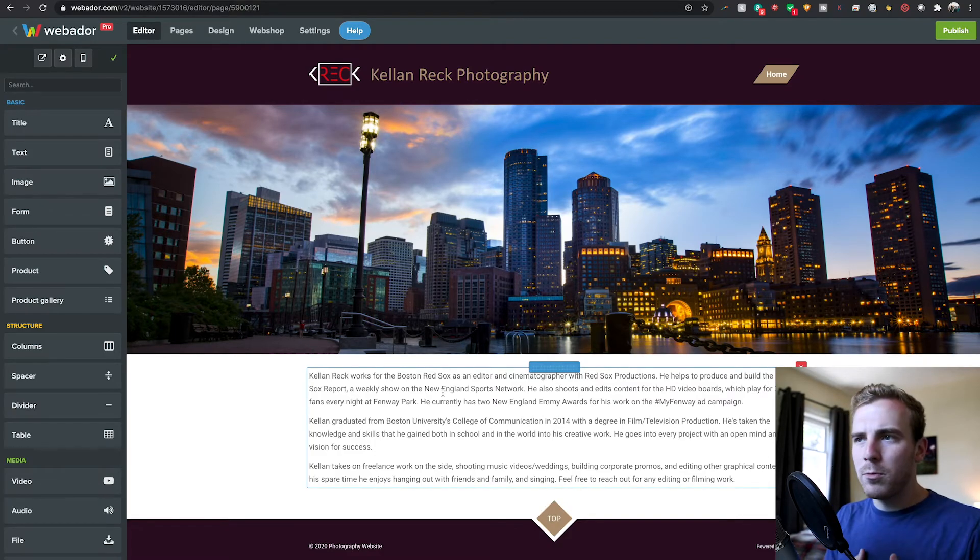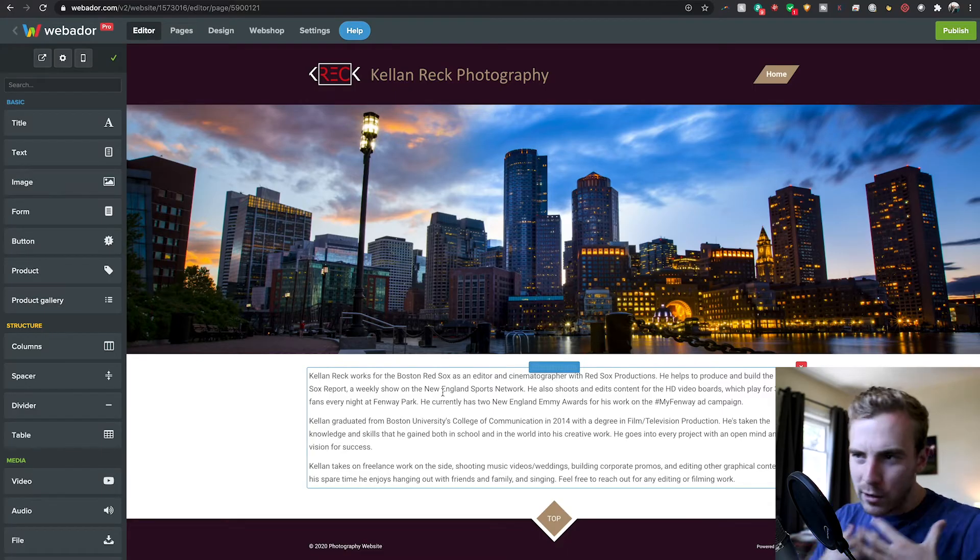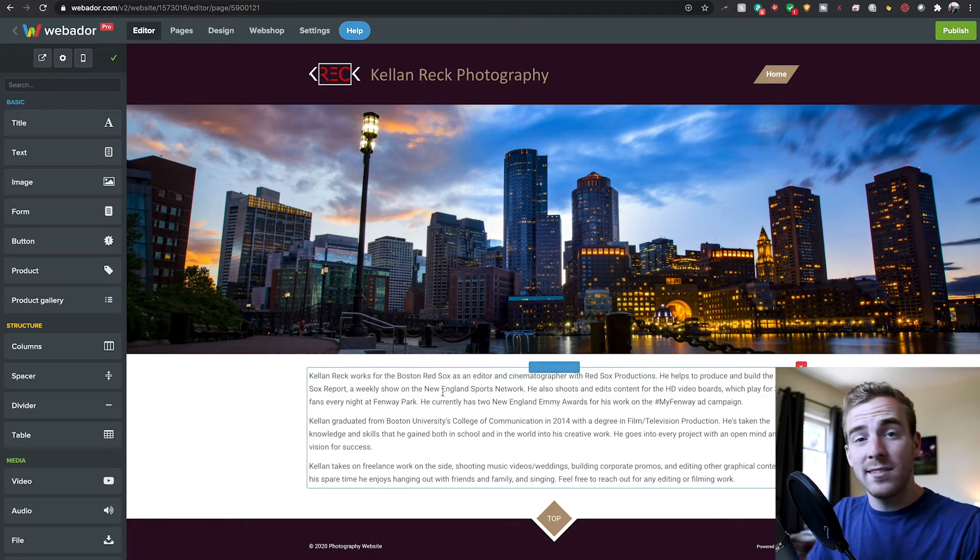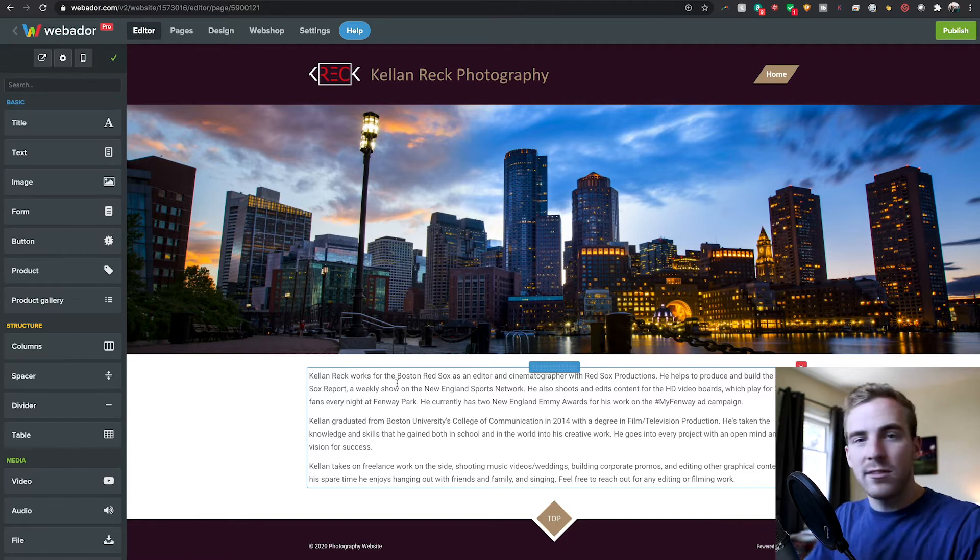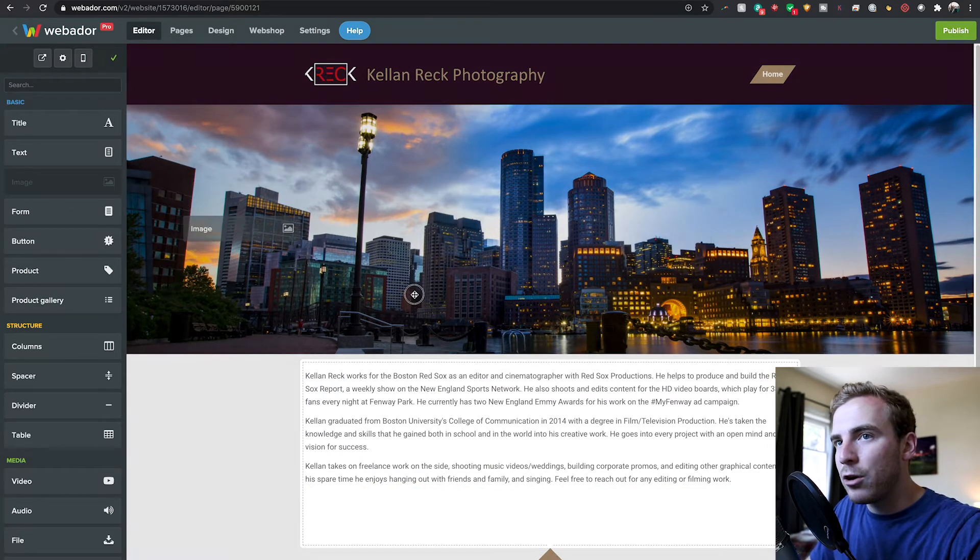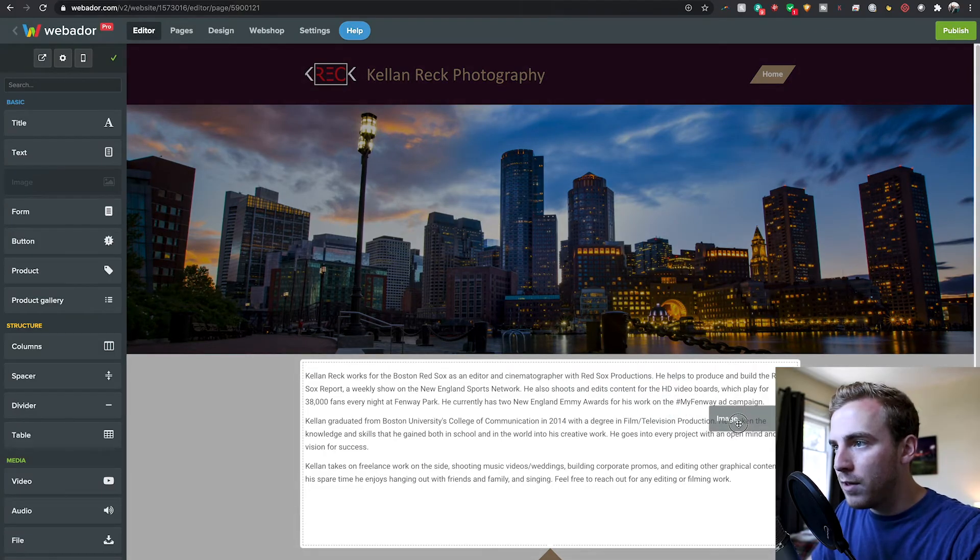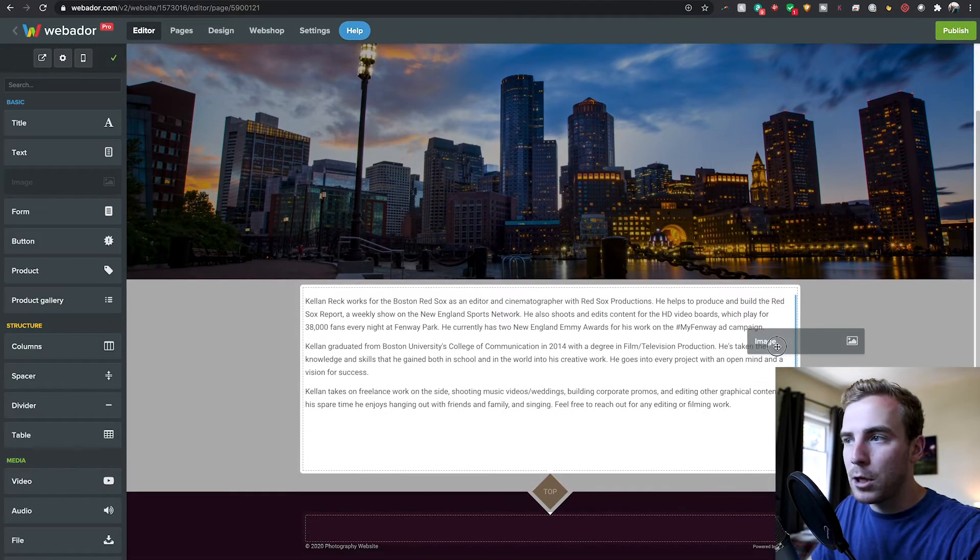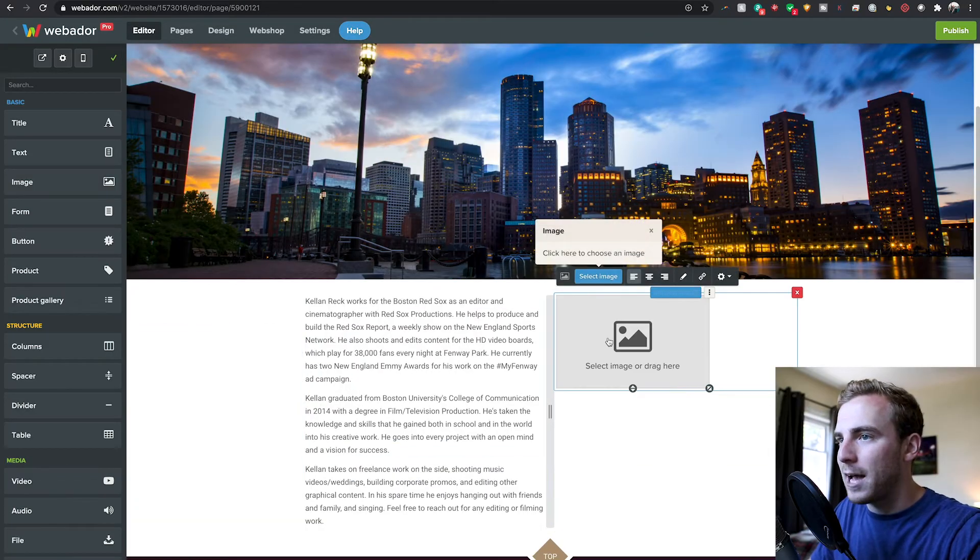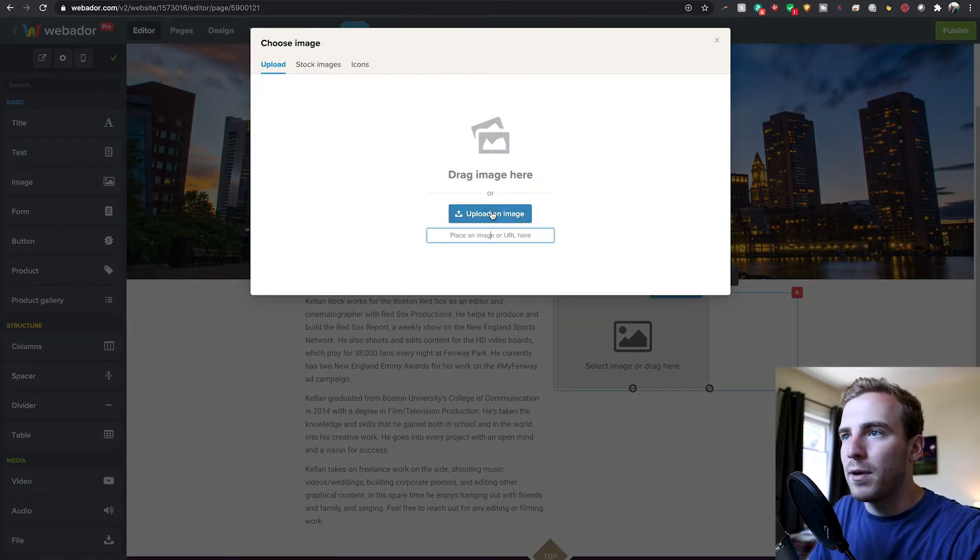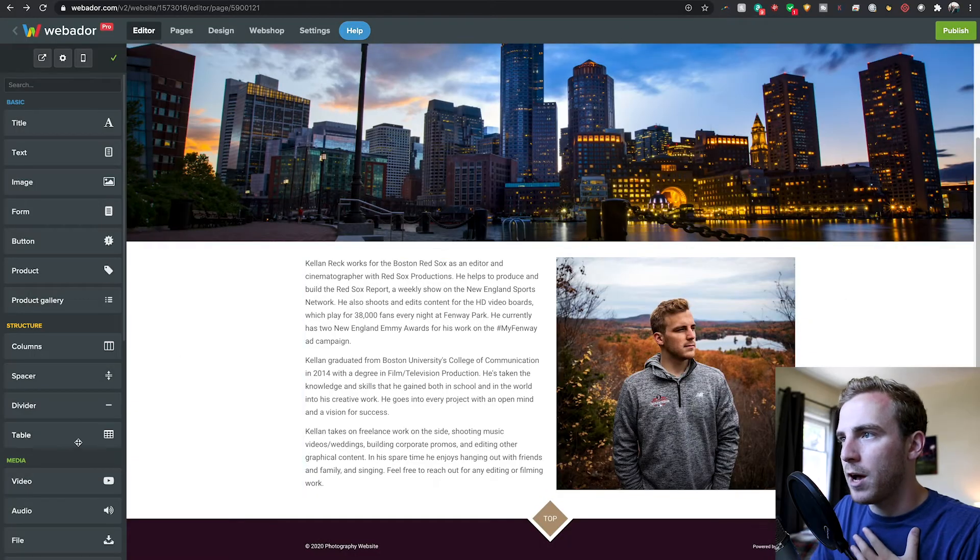Next to this, I think it would be nice to show a photo of myself. Show what I look like so people who come to this website can see, that's Kellen. That's what he looks like. This is the guy that we're going to be dealing with. This is the person who's taking the photos. In order to do that, I can grab an image and drag this where I want. It could be above, it could be to the side, it could be below. I'm going to put it just to the side here and I'm going to add a photo of myself.